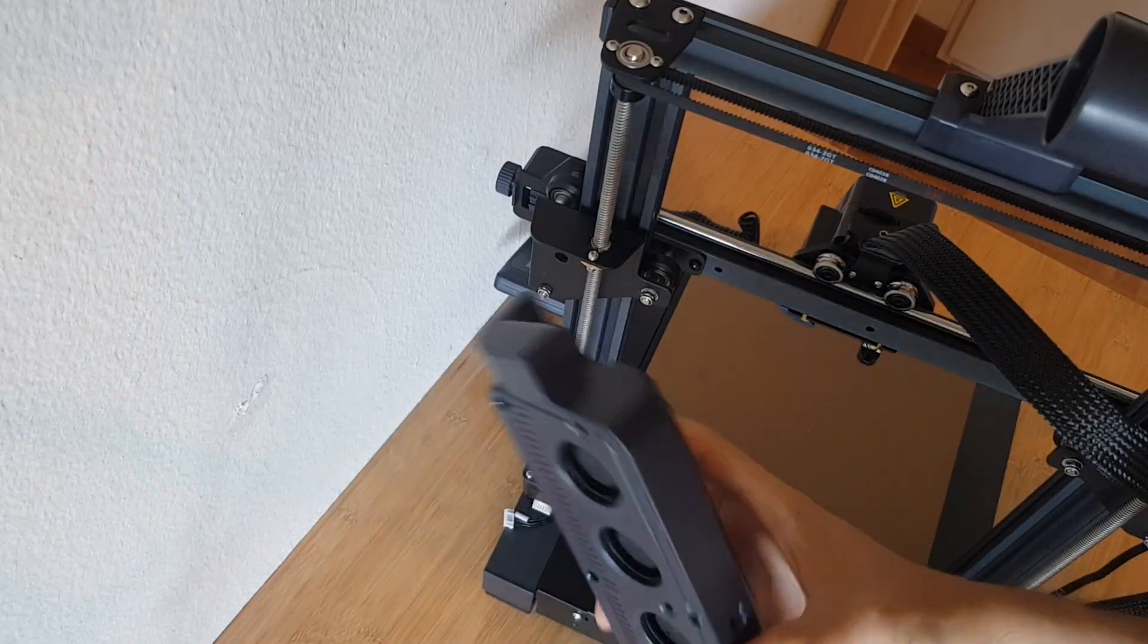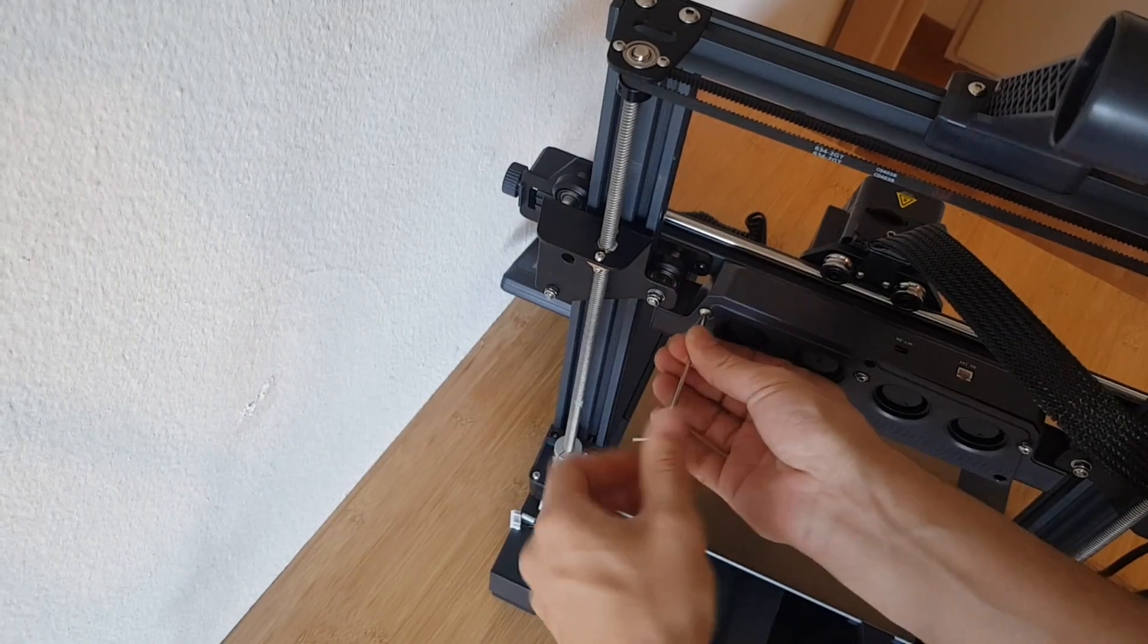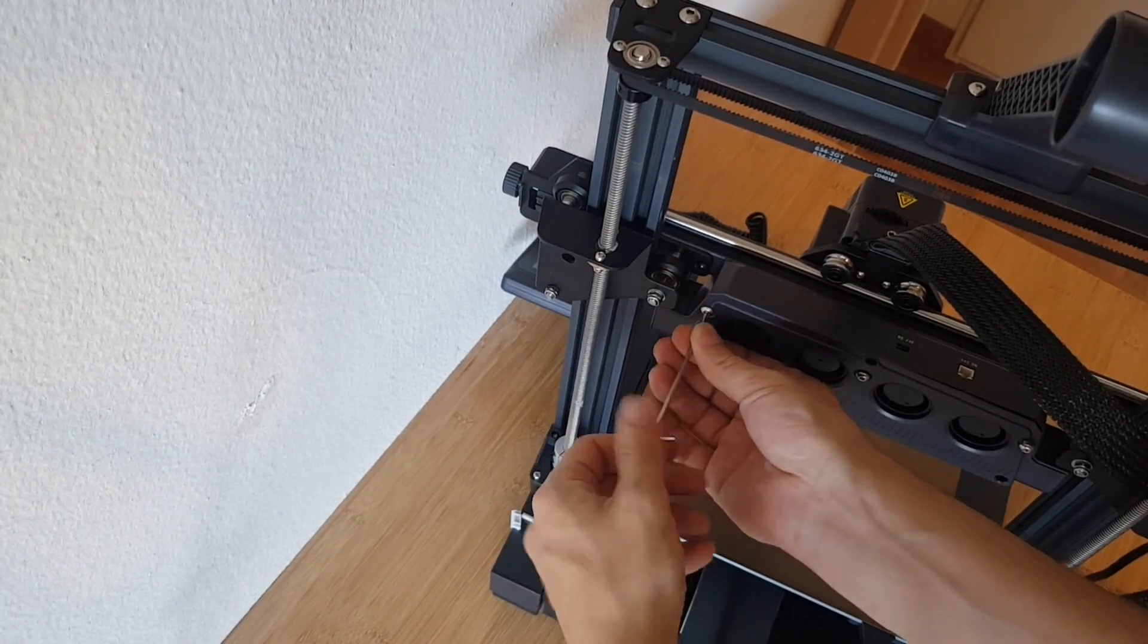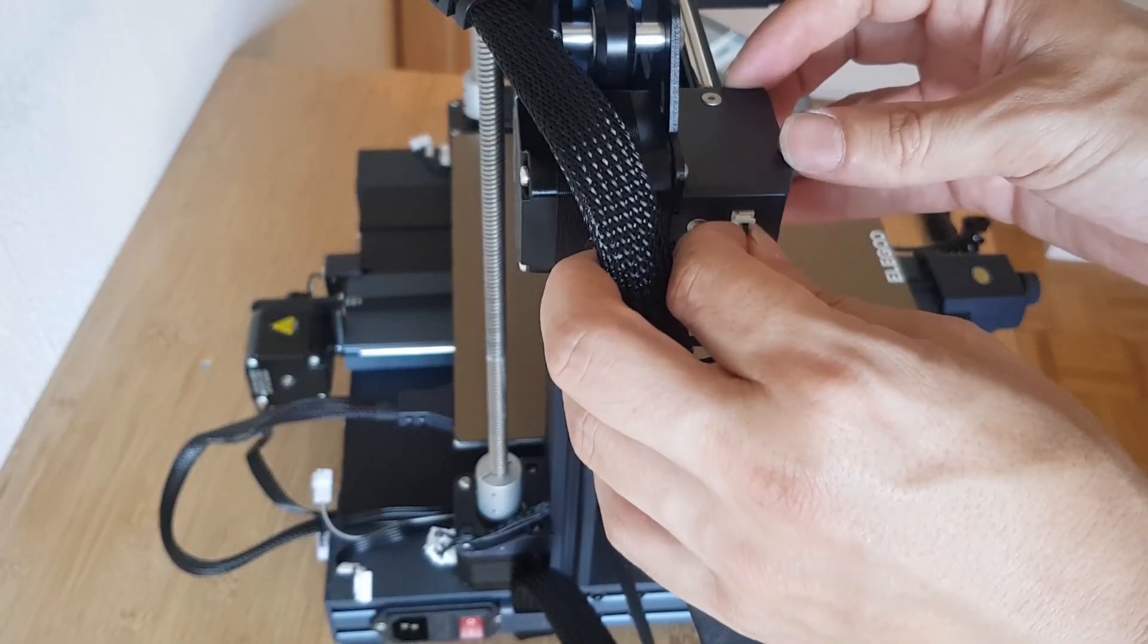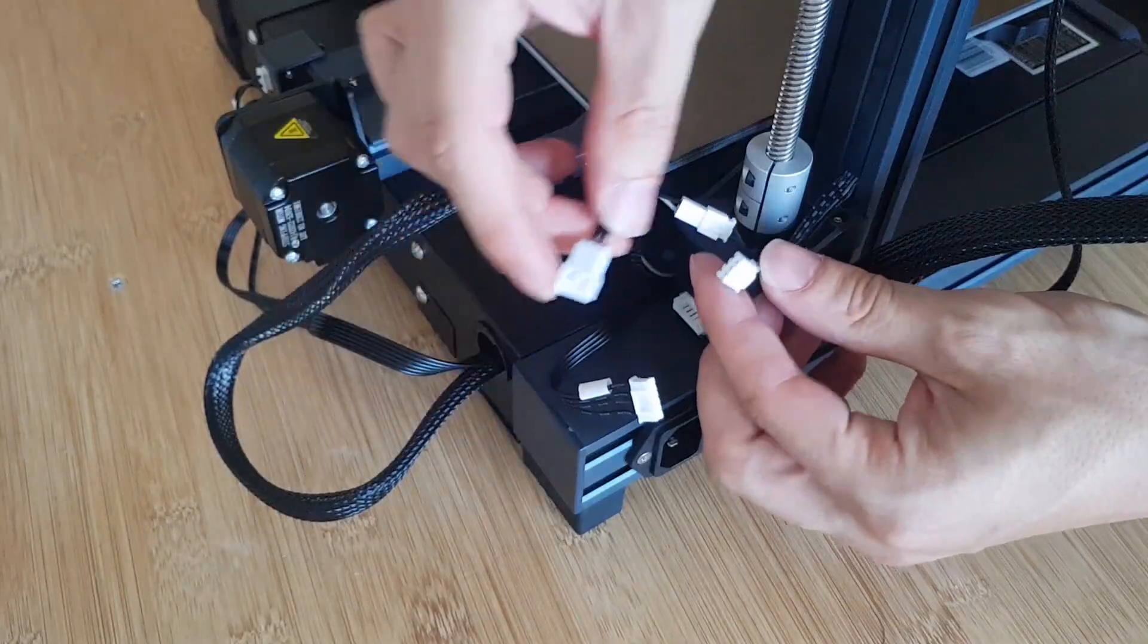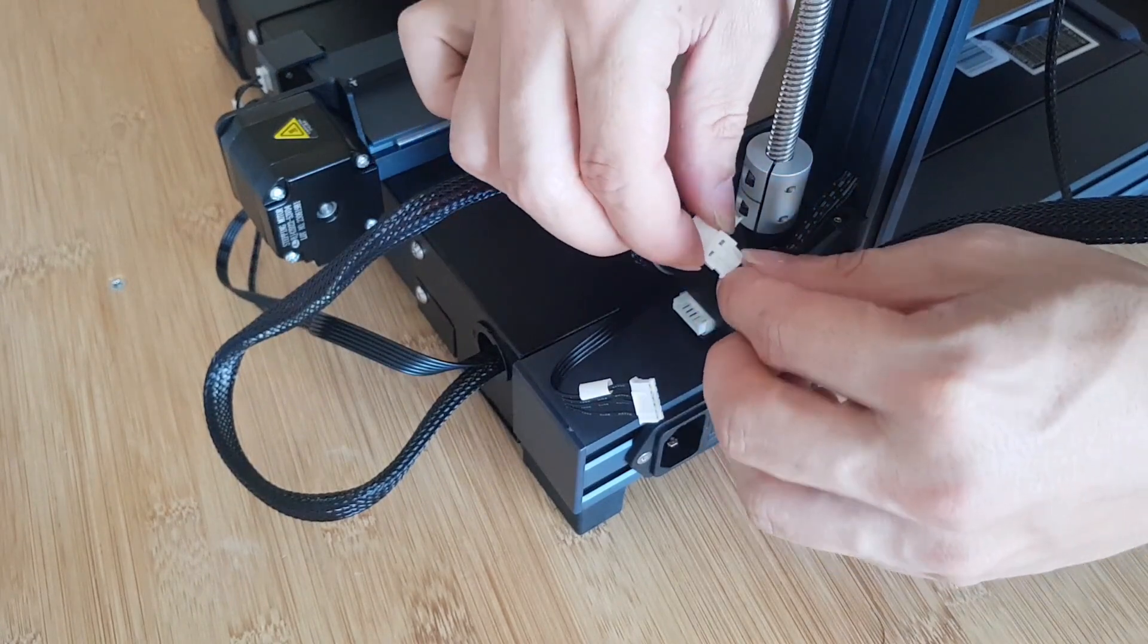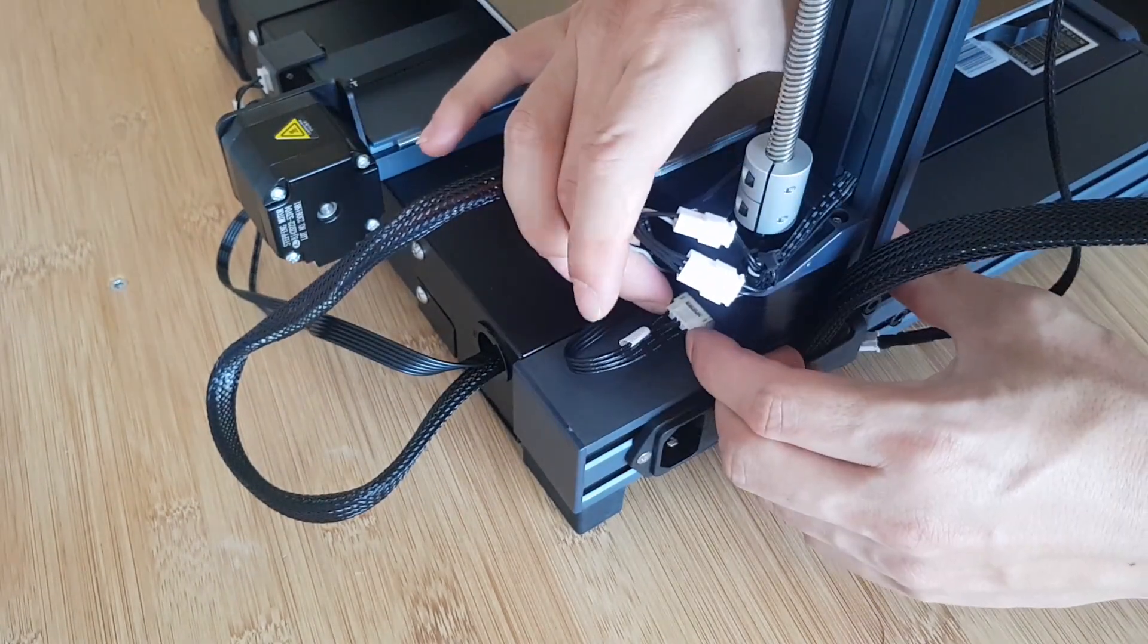For additional cooling at high printing speeds, this large external fan is mounted behind the extruder. After that, all the connectors are plugged in, and you really can't go wrong as they are all of different sizes.